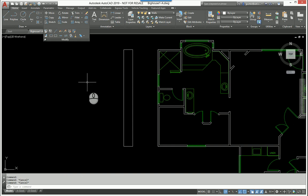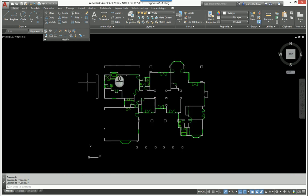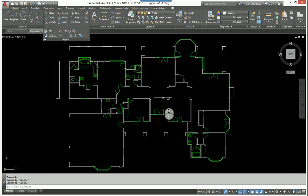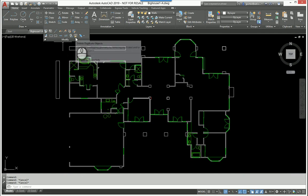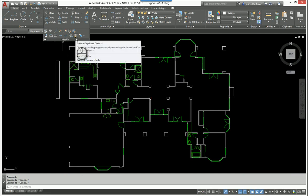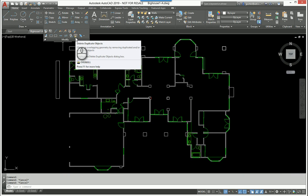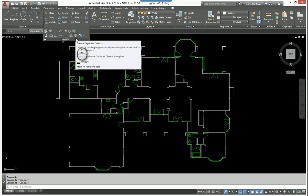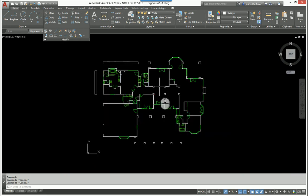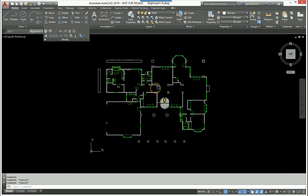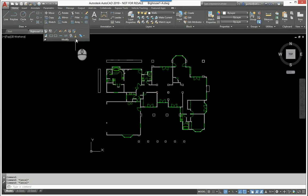The next command I want to talk about is called the OVERKILL command or the Delete Duplicate Objects command. Now the command to type this in is OVERKILL, so I don't use this command every job or every project. I do use it quite a bit to clean up drawings, but once you use it you're pretty much done, so I don't bother with typing in OVERKILL. You can, but it's this broom right here in the Home tab, Modify panel.